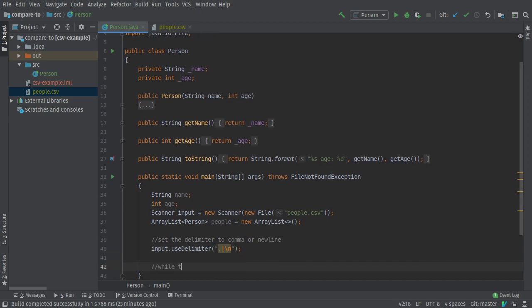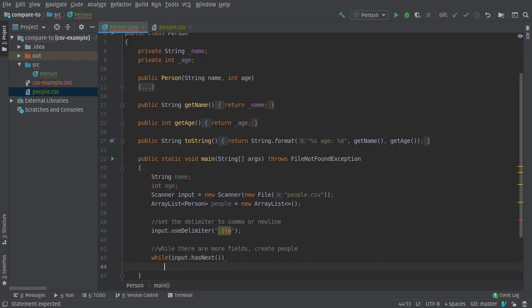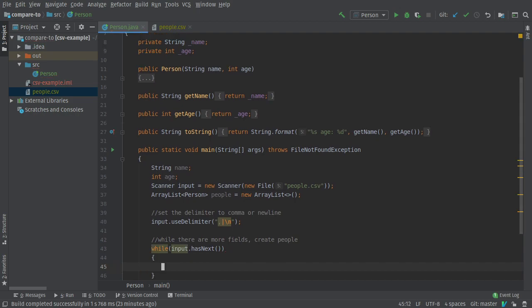While there are more fields, I'm going to use hasNext. It sounds very vague because it is. It just means while there's at least one more field left, that is there's something until the next delimiter, or there's at least something left in the file, that's going to return true.